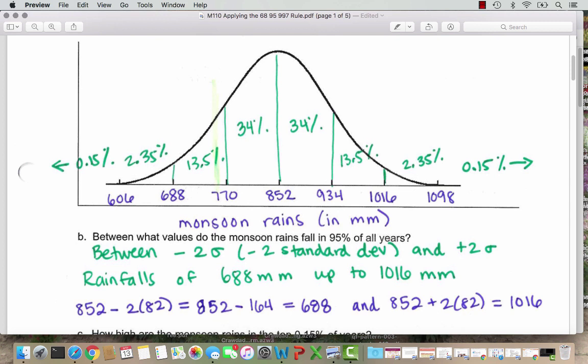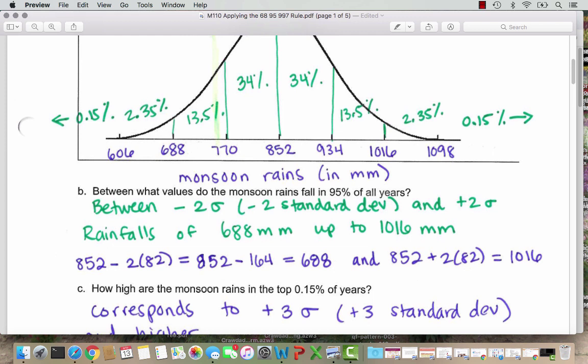If we wanted to calculate it by hand without having drawn the chart, the lower limit would be to take our mean 852 and subtract 2 standard deviations: 852 minus 2 times 82. Order of operations says do multiplication first, so 2 times 82 is 164. Then 852 minus 164 gives 688. For the upper limit, 852 plus 2 times 82, which is 852 plus 164, gives 1016 millimeters.